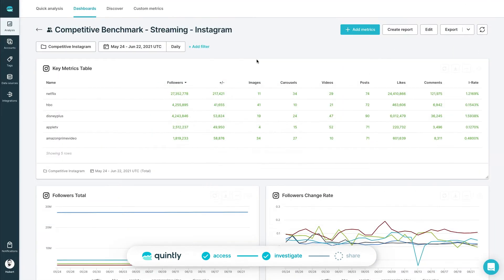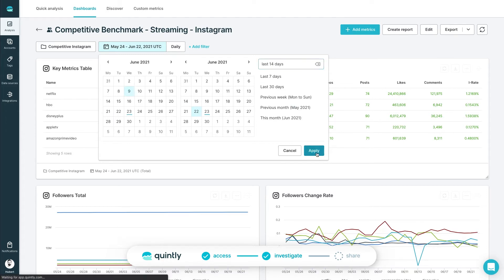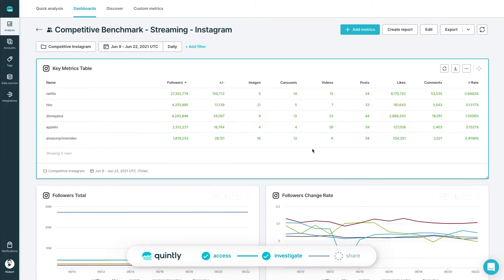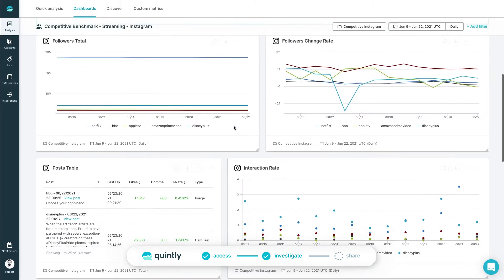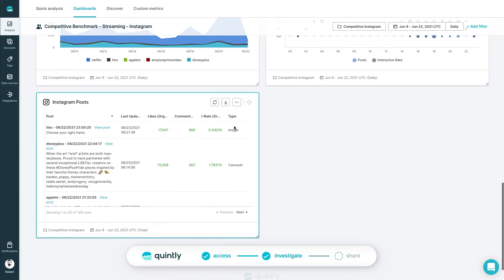The real power of Quintly lies in the flexibility and customization options. Let's say that you would like to find the 10 best performing and the 10 worst performing posts based on engagement over the last week. For better comparison, both of those tables should be displayed side by side. Use the metric settings to do that.